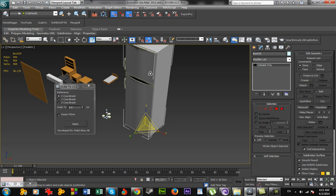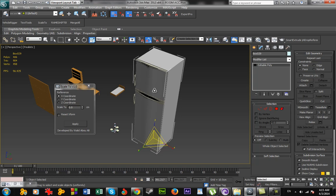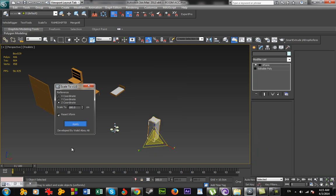I'm going to select my fridge. I know that the height of a fridge is about 180 centimeters. I will write 180 here, assign, set results to form, apply.